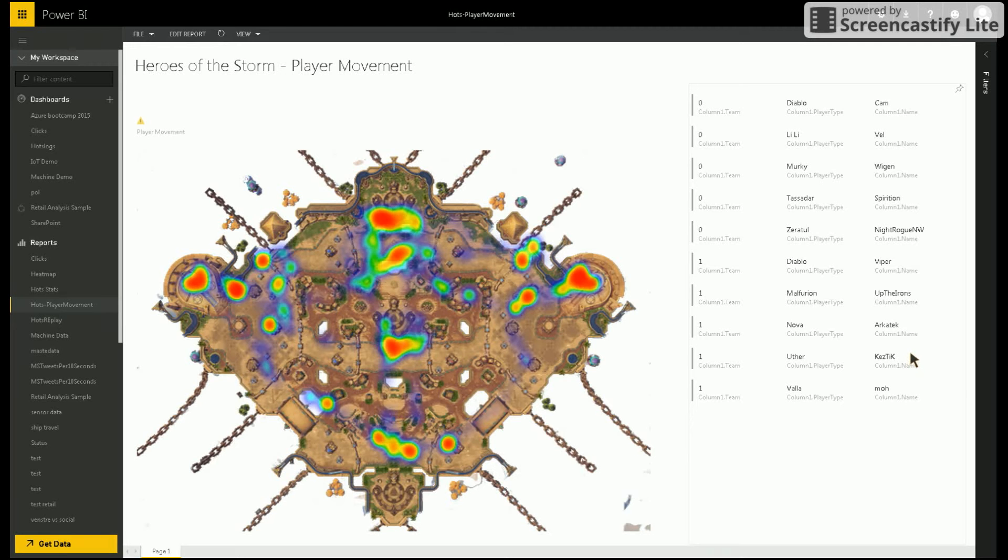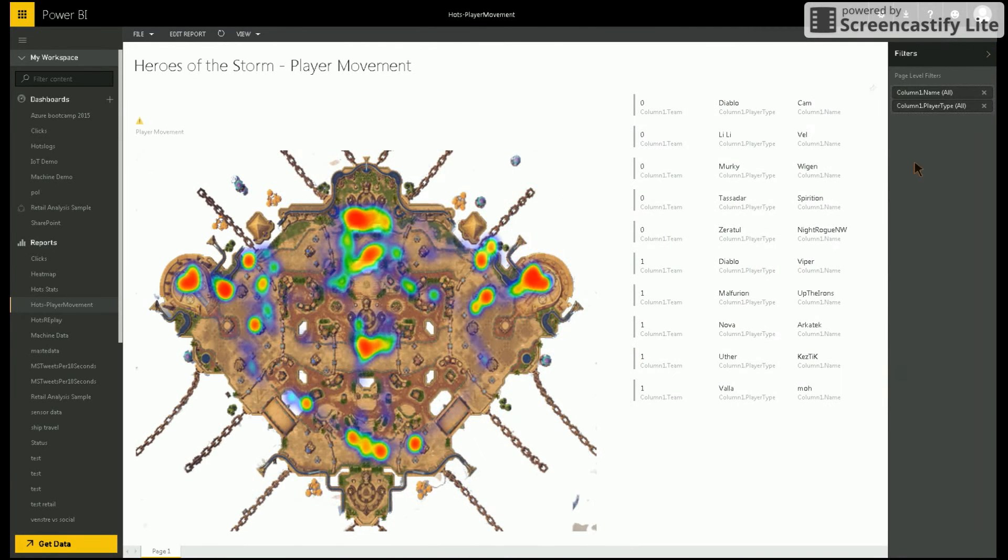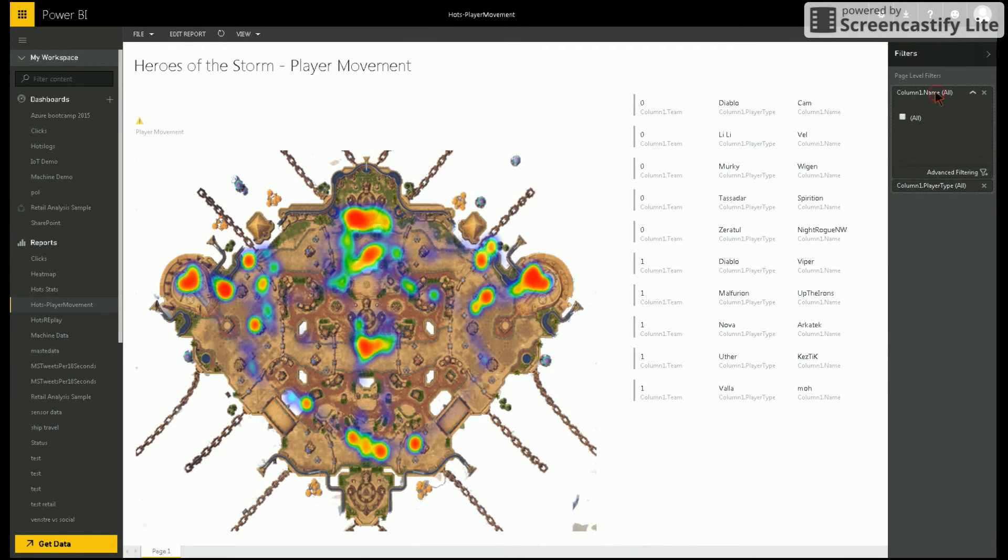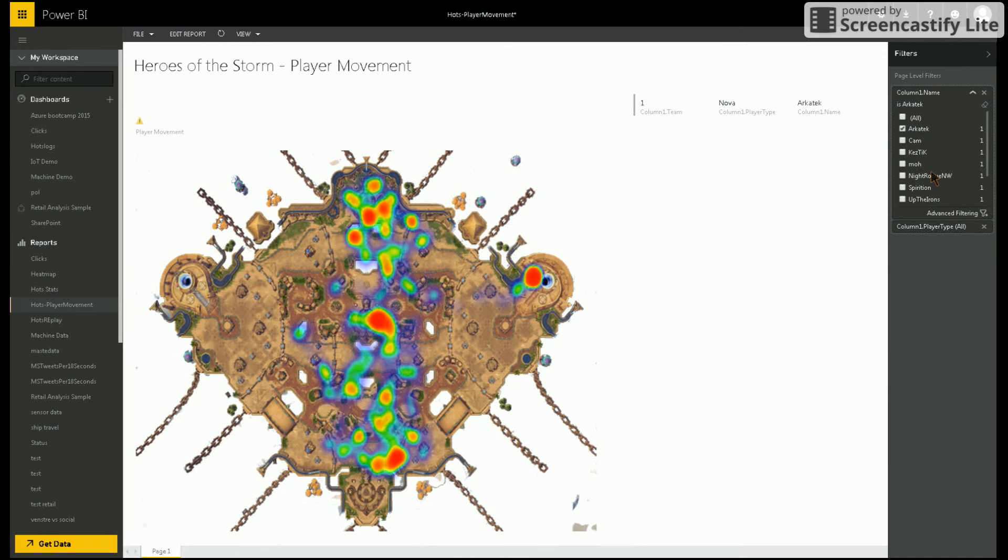I've added filters to my report so I can track the movement of individual players and see where they spent the majority of their time. For instance, here I select one player and only see his movement on the map.